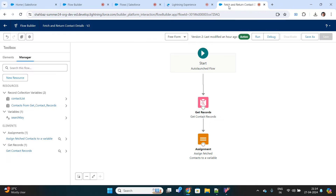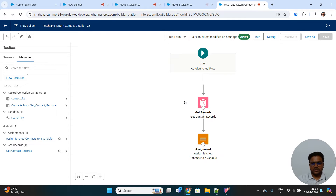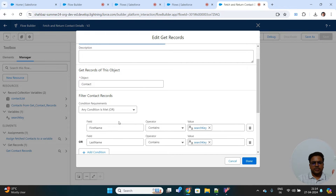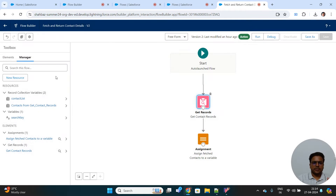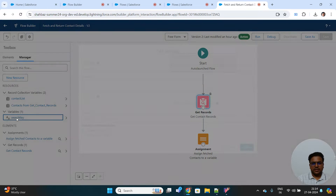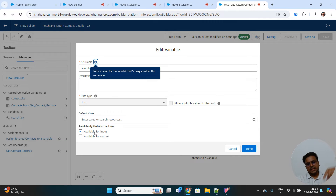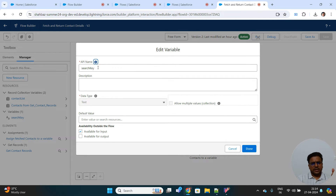Here is my already created flow. This is a very simple one — almost all of you have used these elements previously. Before creating the get records element, you should have one variable created. Most importantly, 'Available for Input' should be checked, because this parameter will be passed from the parent screen flow. You can name it anything. It should be a text type variable and available for input.